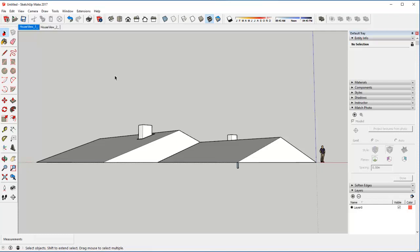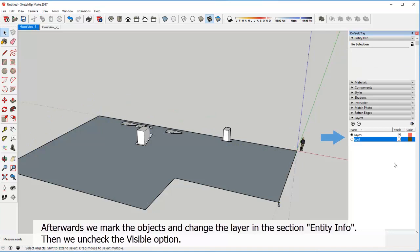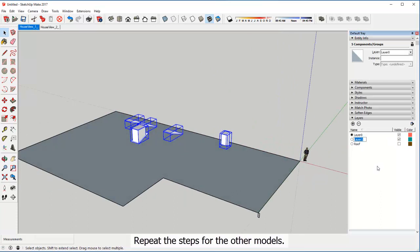For a better view we move the objects to individual layers. To do this, we click on the plus sign in the layer section of the side menu and then we name our new layer. Afterwards we mark the objects and change the layer in the section entity info. Then we uncheck the visible option. Repeat the steps for the other models.